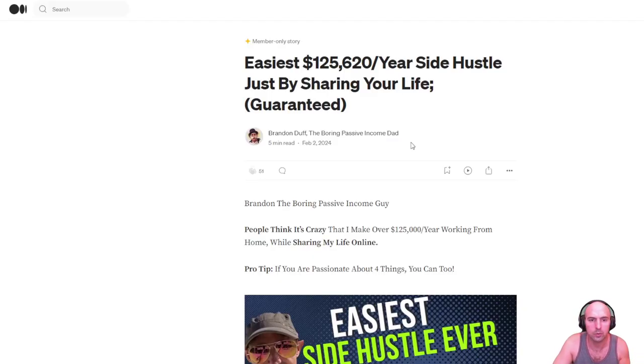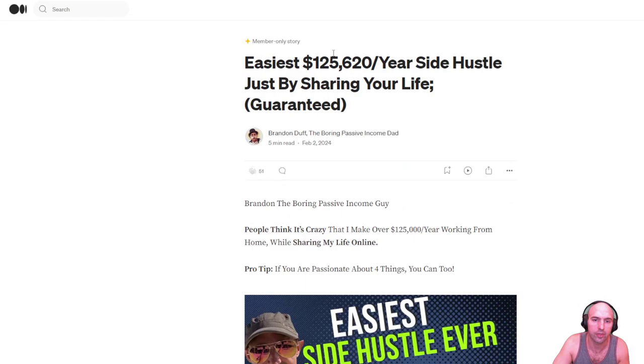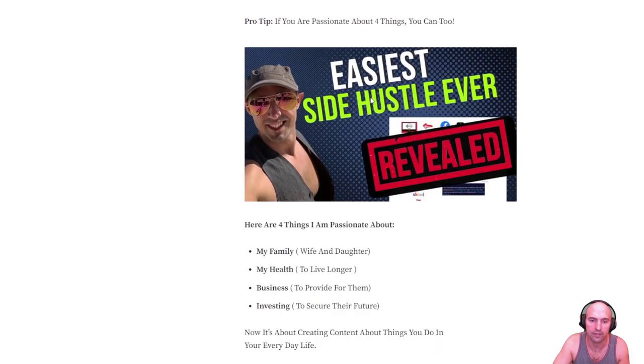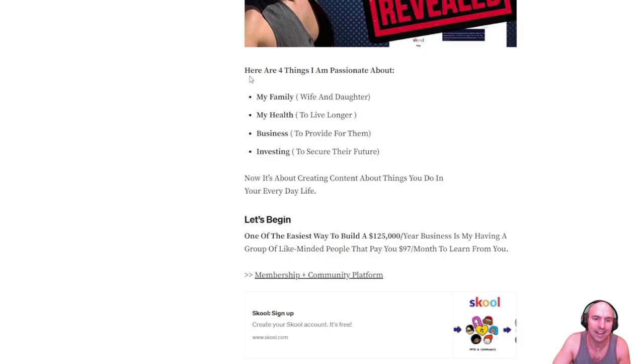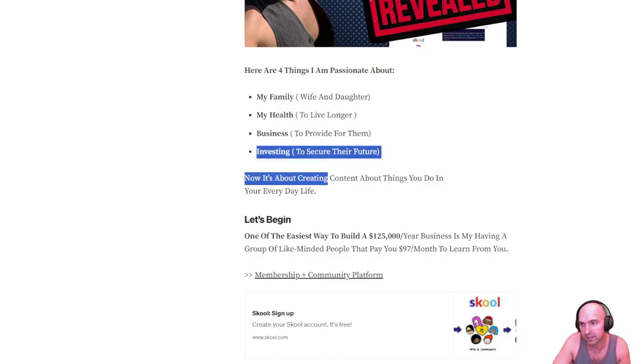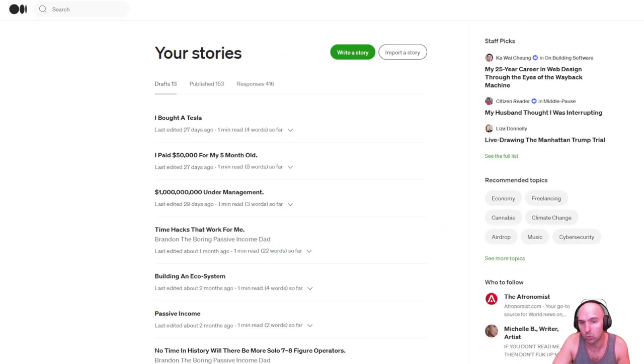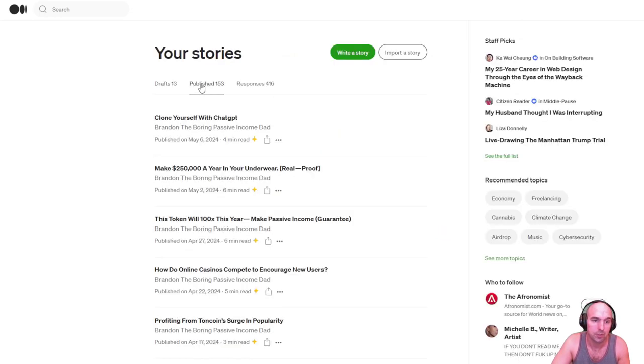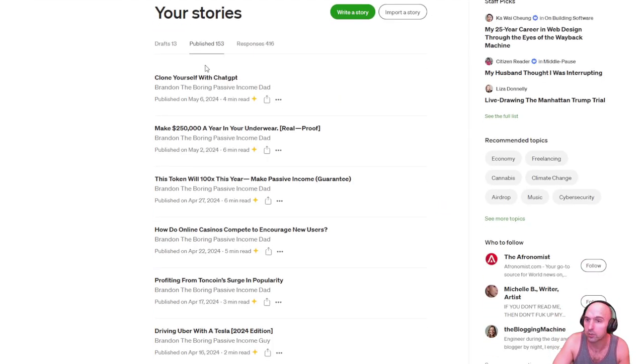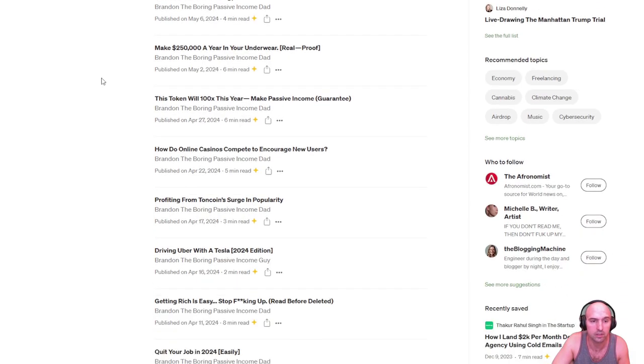So this was an article I wrote, the easiest $120,000 a year business side hustle, just by sharing your life. For me, I share about four things really: my family, my health, business, and investing. If you look at my stories published, clone yourself with ChatGPT, best business investing or business $125,000 a year, business investing 100x this year.